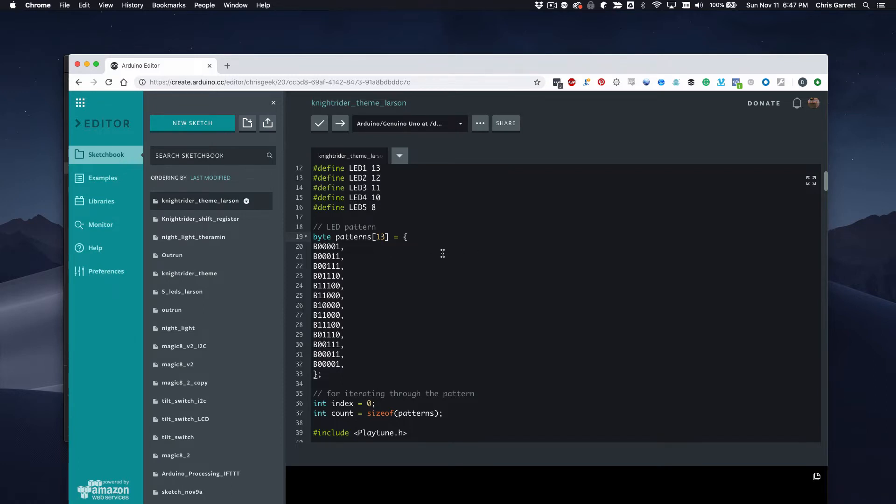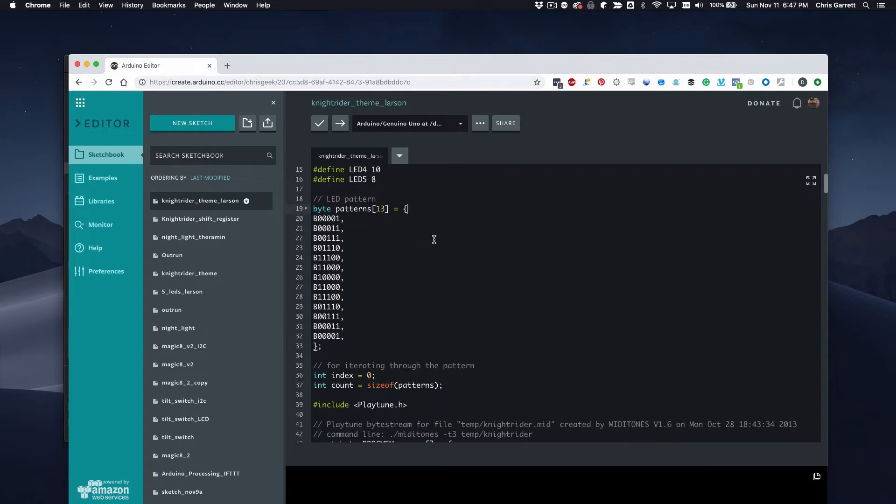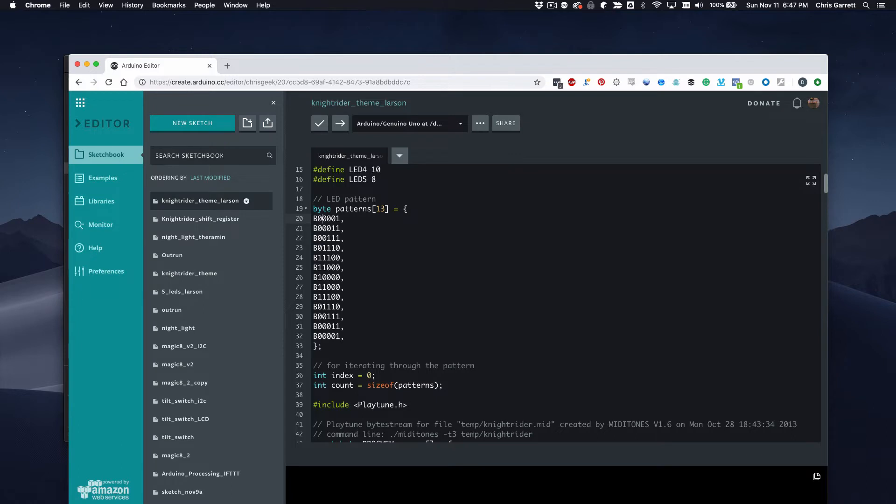And what we're doing is creating an array of bytes. We've got 13 in our sequence and each one of these bytes is going to use binary to represent whether the LED should be on or off. So the rightmost LED is on here and the rest are off, the right two most bits are on and so on.